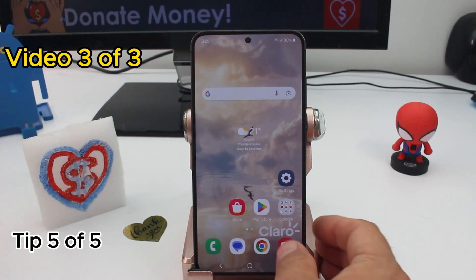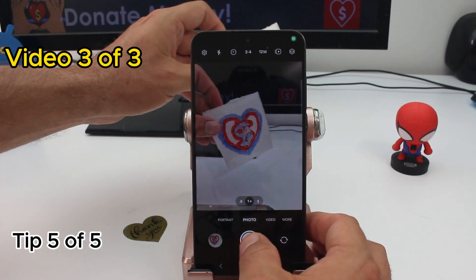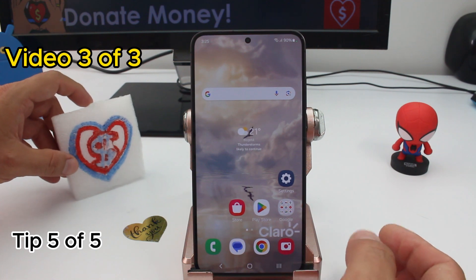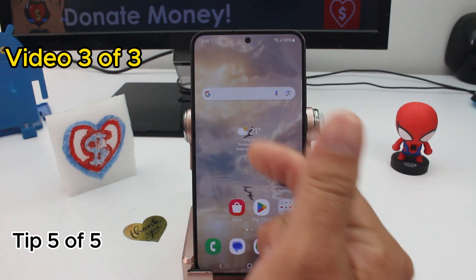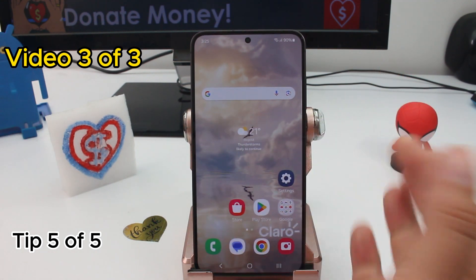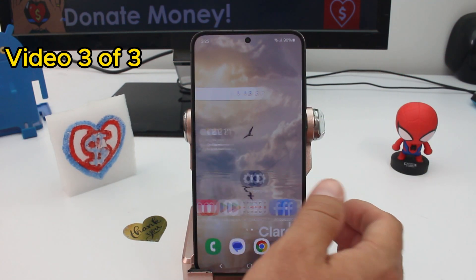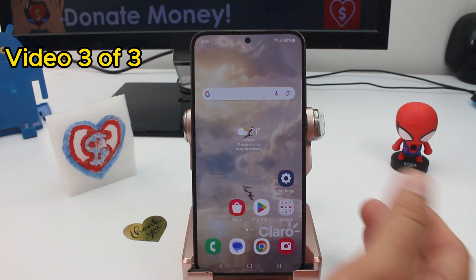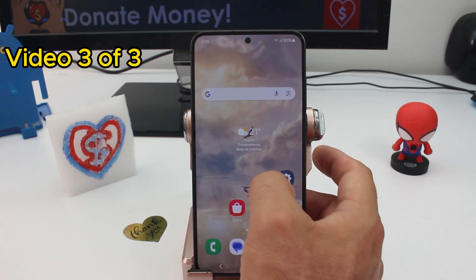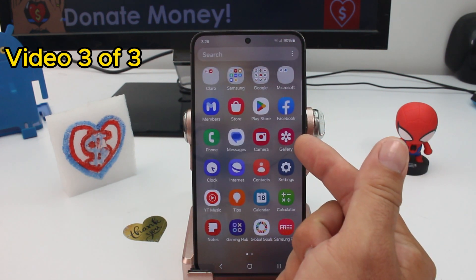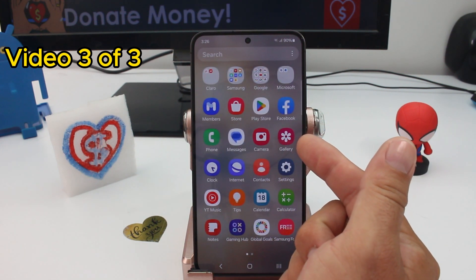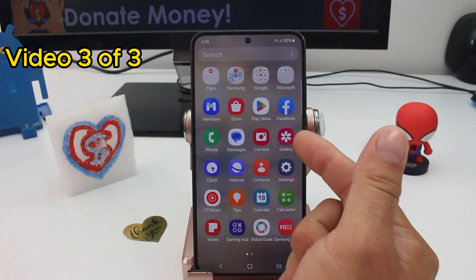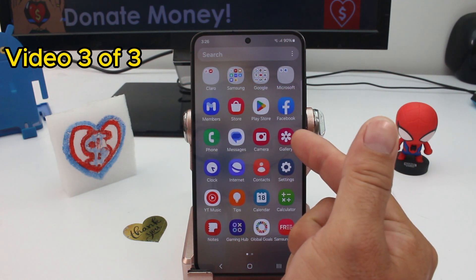If you've taken pictures on your phone but don't see a Gallery app on the main home screen page, swipe up to access the full app list. There you'll find two options for viewing pictures.